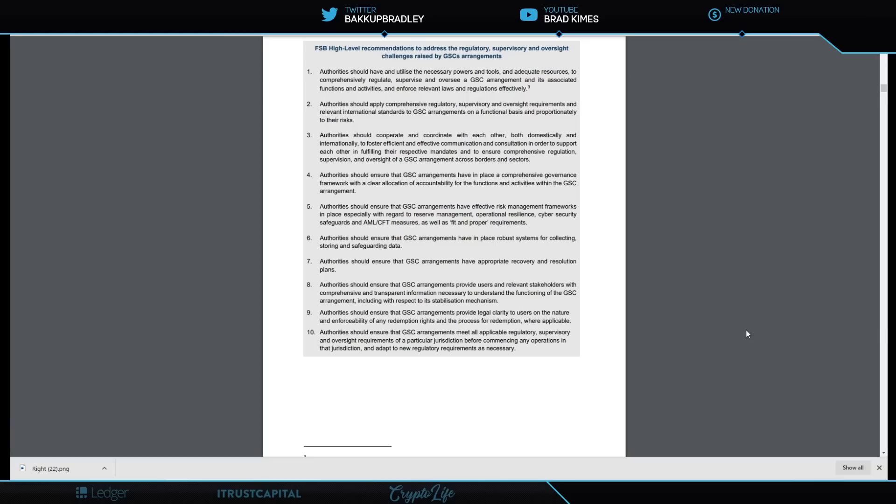To foster efficient and effective communication and consultation in order to support each other in fulfilling their respective mandates and to ensure comprehensive regulation, supervision, and oversight of a global stablecoin arrangement across borders and sectors. I want you to stop for a second. Why are they putting these things in place? Because we're getting ready to get one—at least one, right? Maybe it's more than one, but we're going to get at least one.